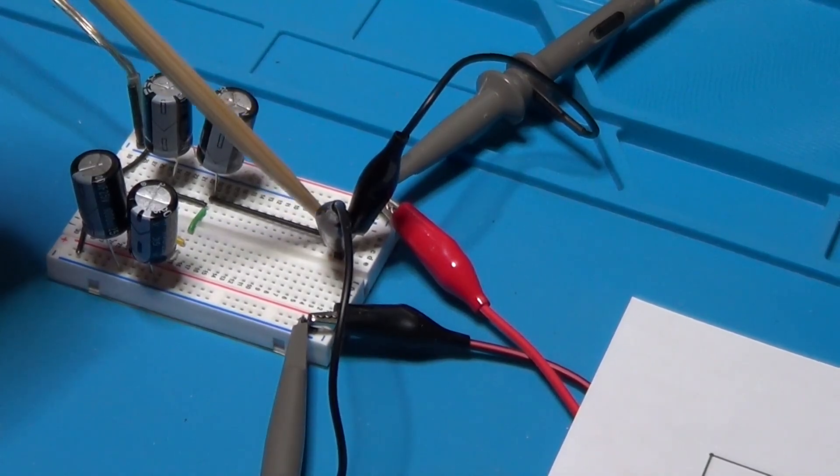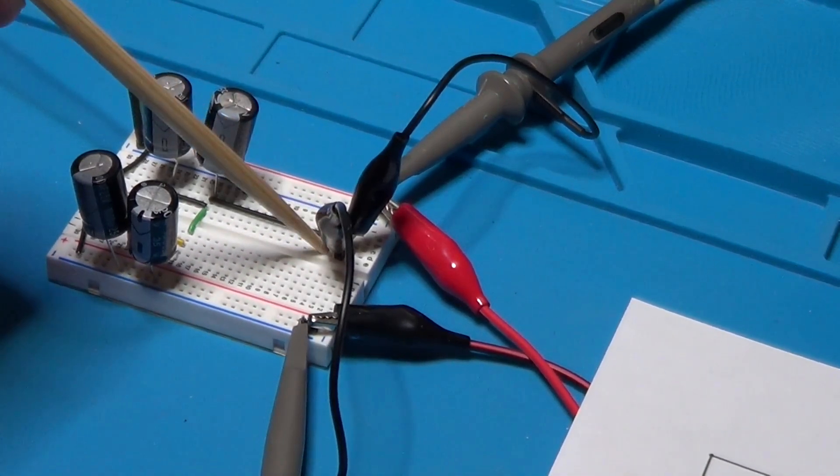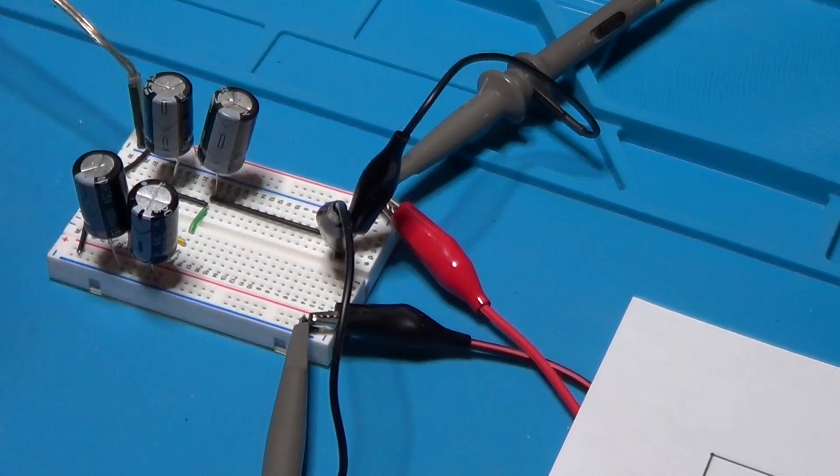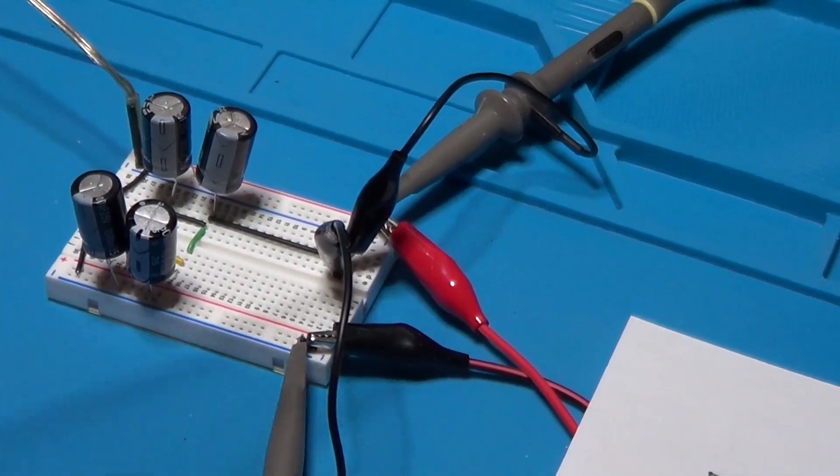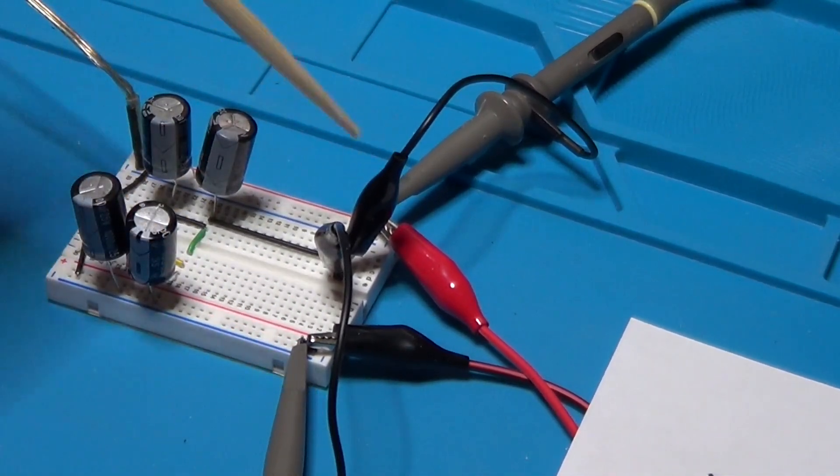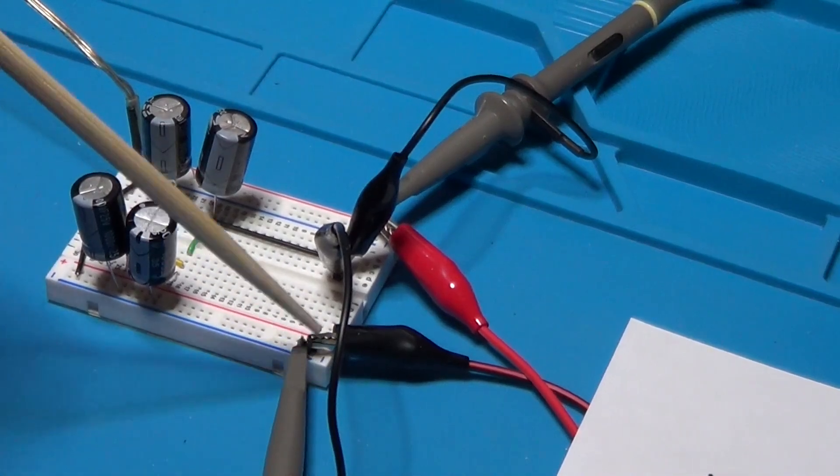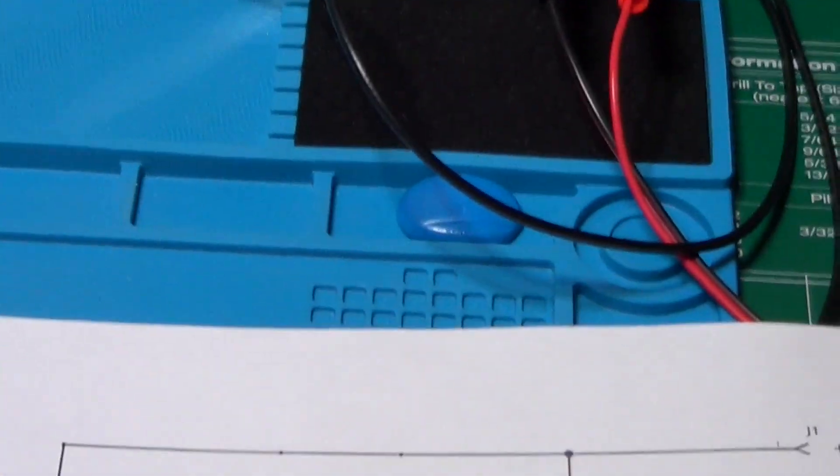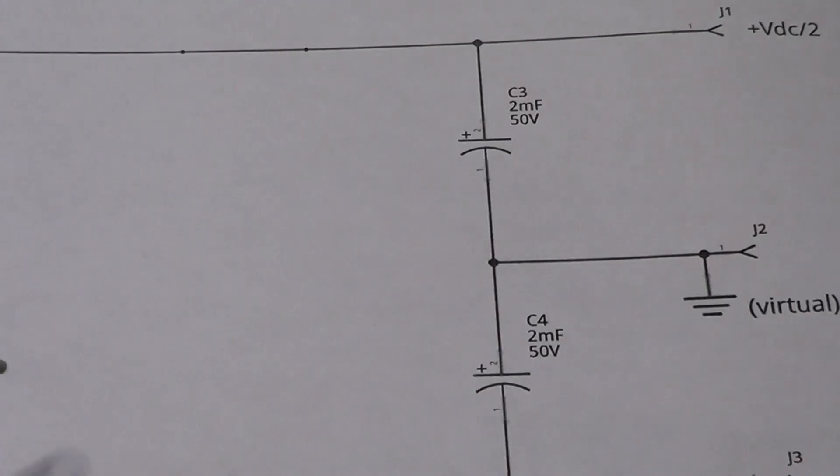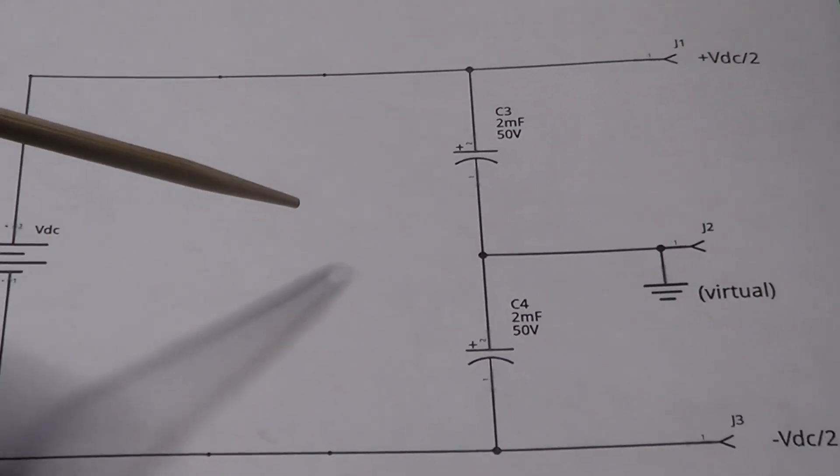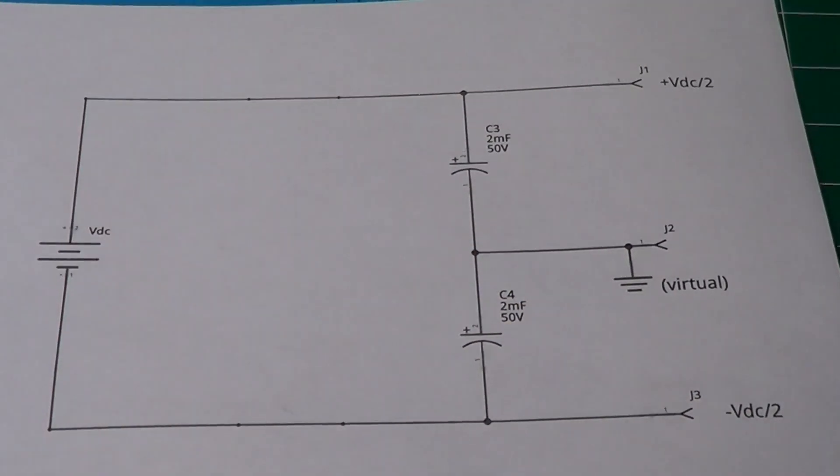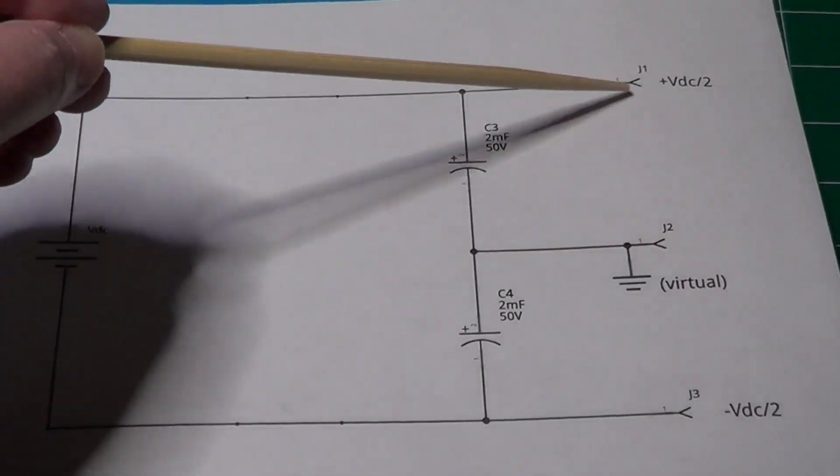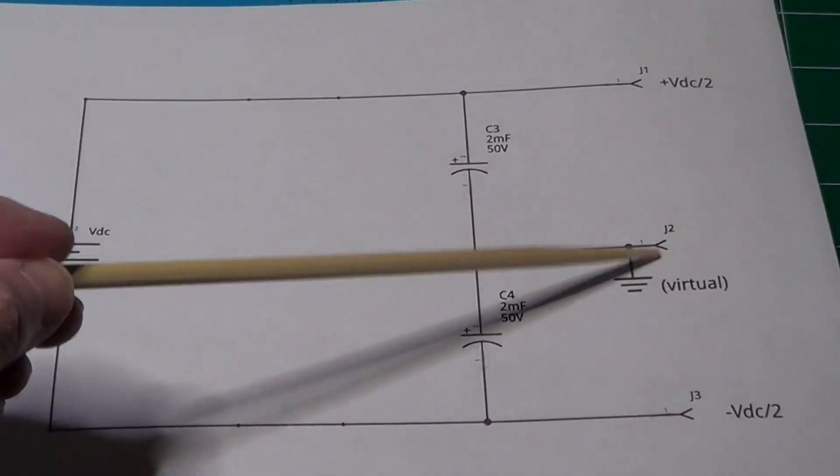So one probe is between J1 and J2, and the other probe is between J3 and J2. If you try this experiment, make sure that the power supply on the left is totally isolated from ground. Otherwise, the oscilloscope will short the wire J2 toward the ground of the power generator.